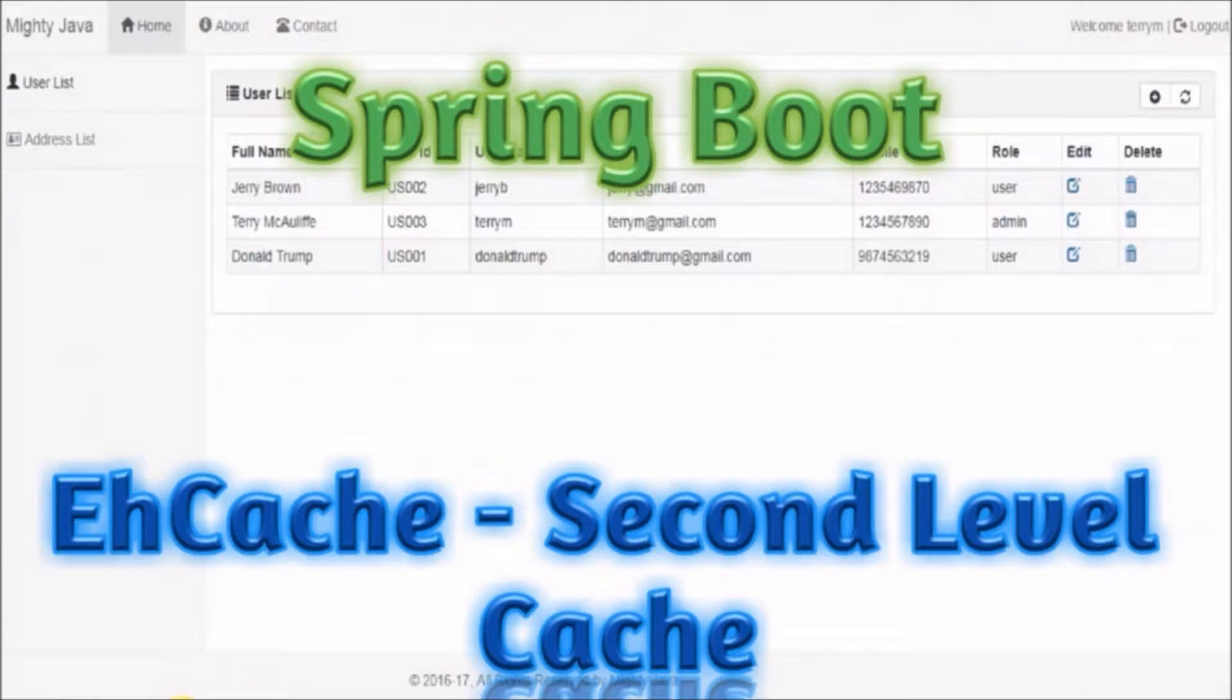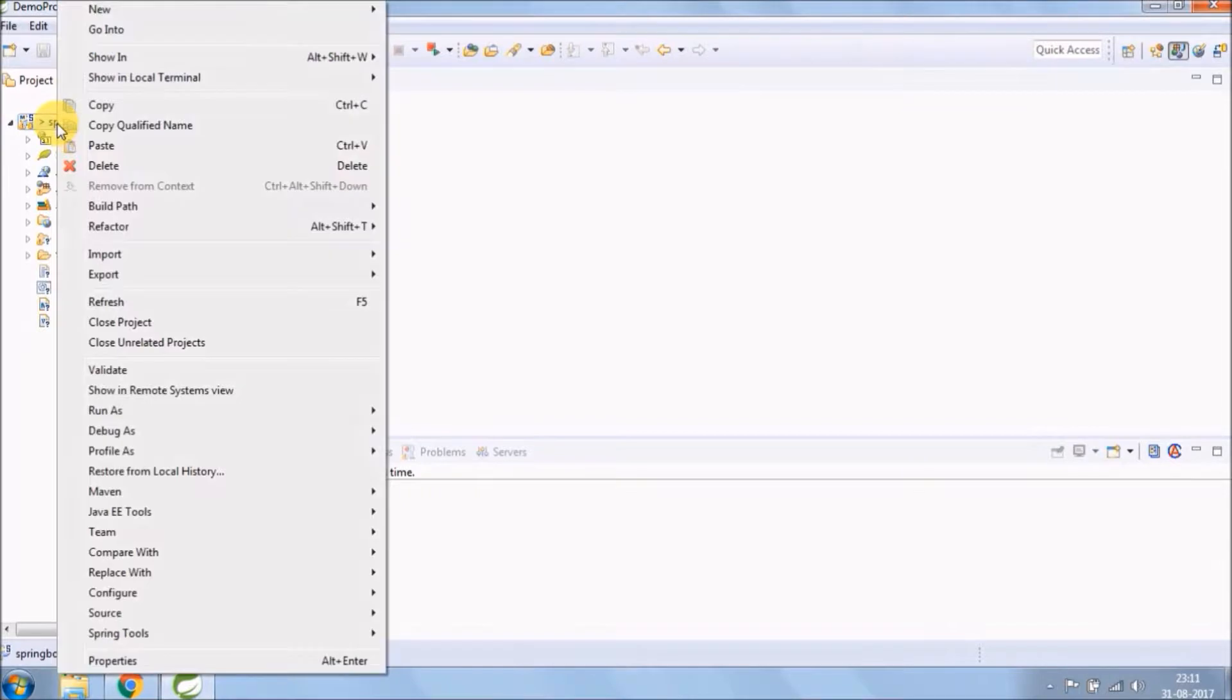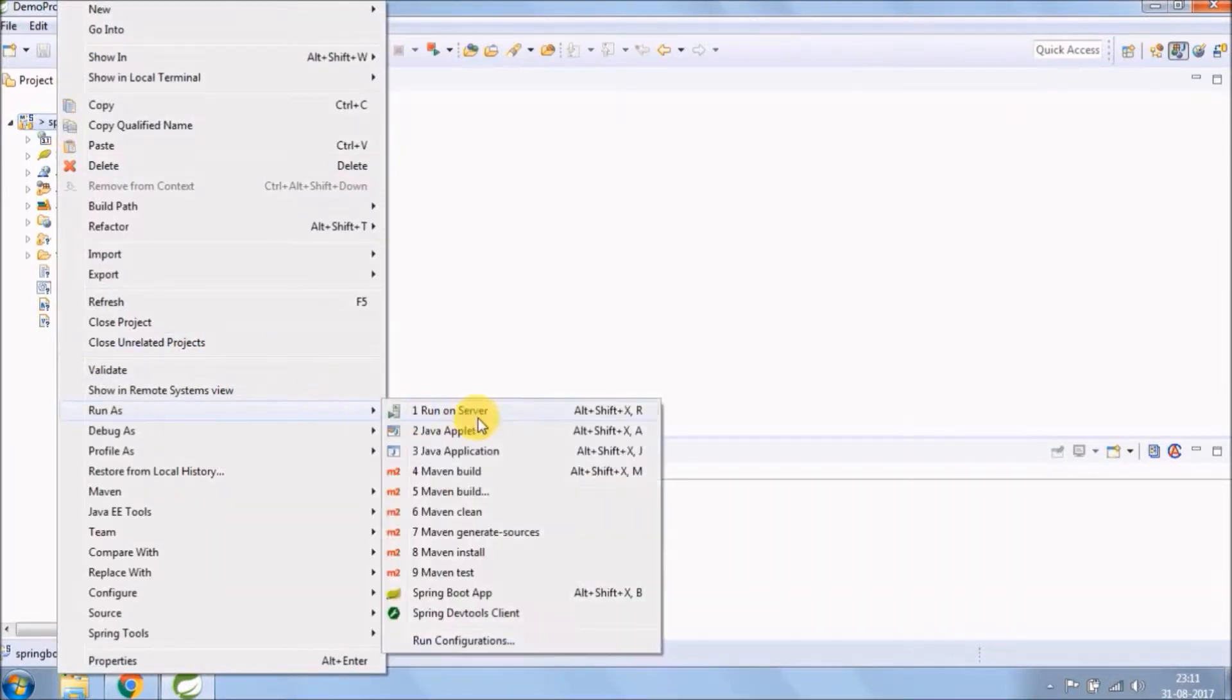In this video, we are going to discuss EHCache. Before starting anything, let's run and see everything is working fine or not.